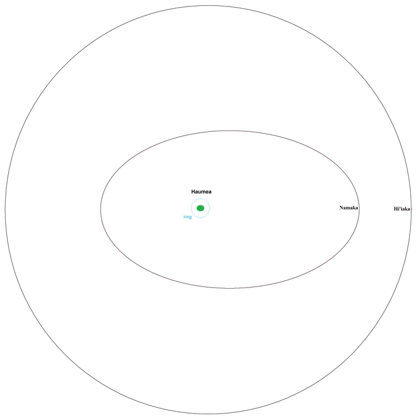The permanent names of these moons were announced, together with that of 2003 EL61, by the International Astronomical Union on September 17, 2008.